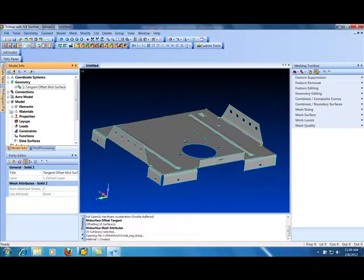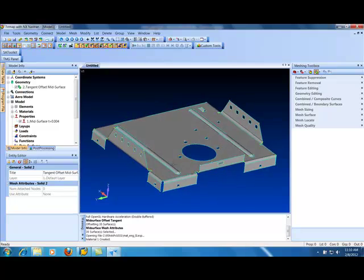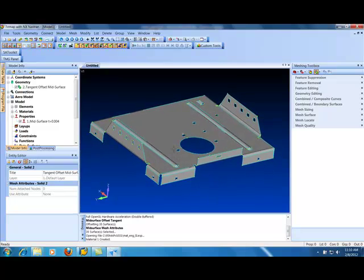And what FEMAP does there is it creates a property at the thickness, which is .004 meters or I guess 4 millimeters there. So now we're pretty much ready to go.